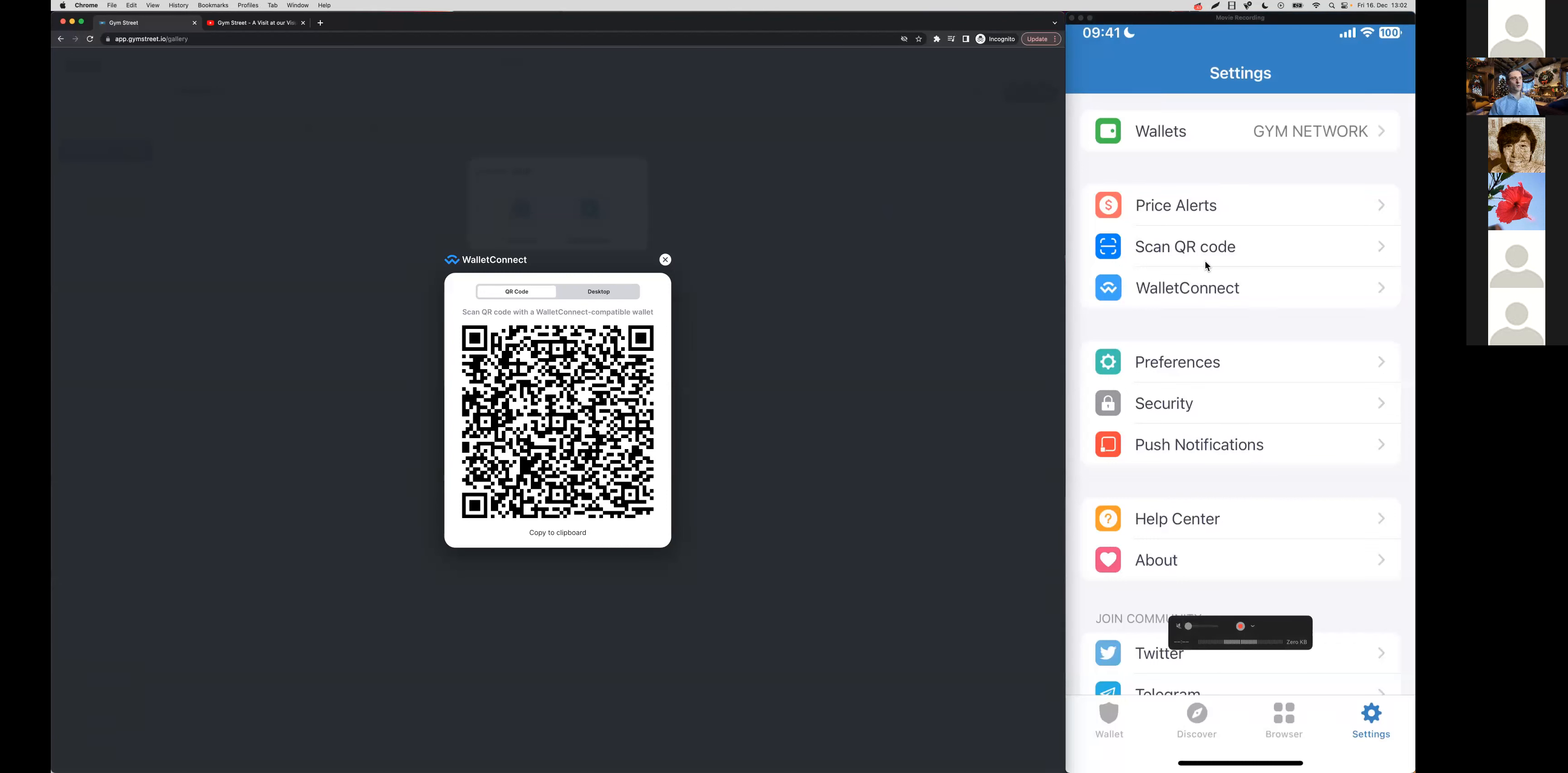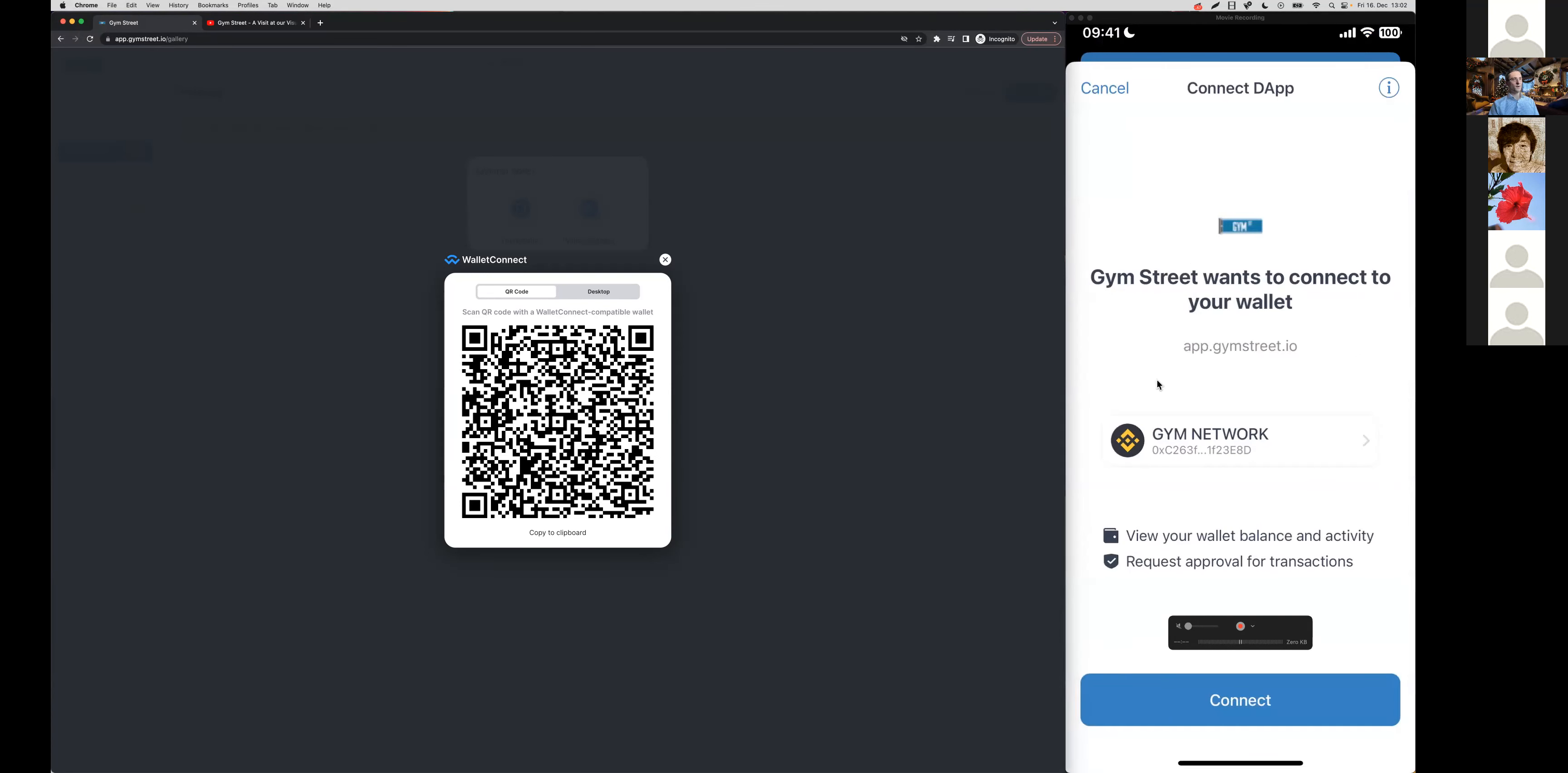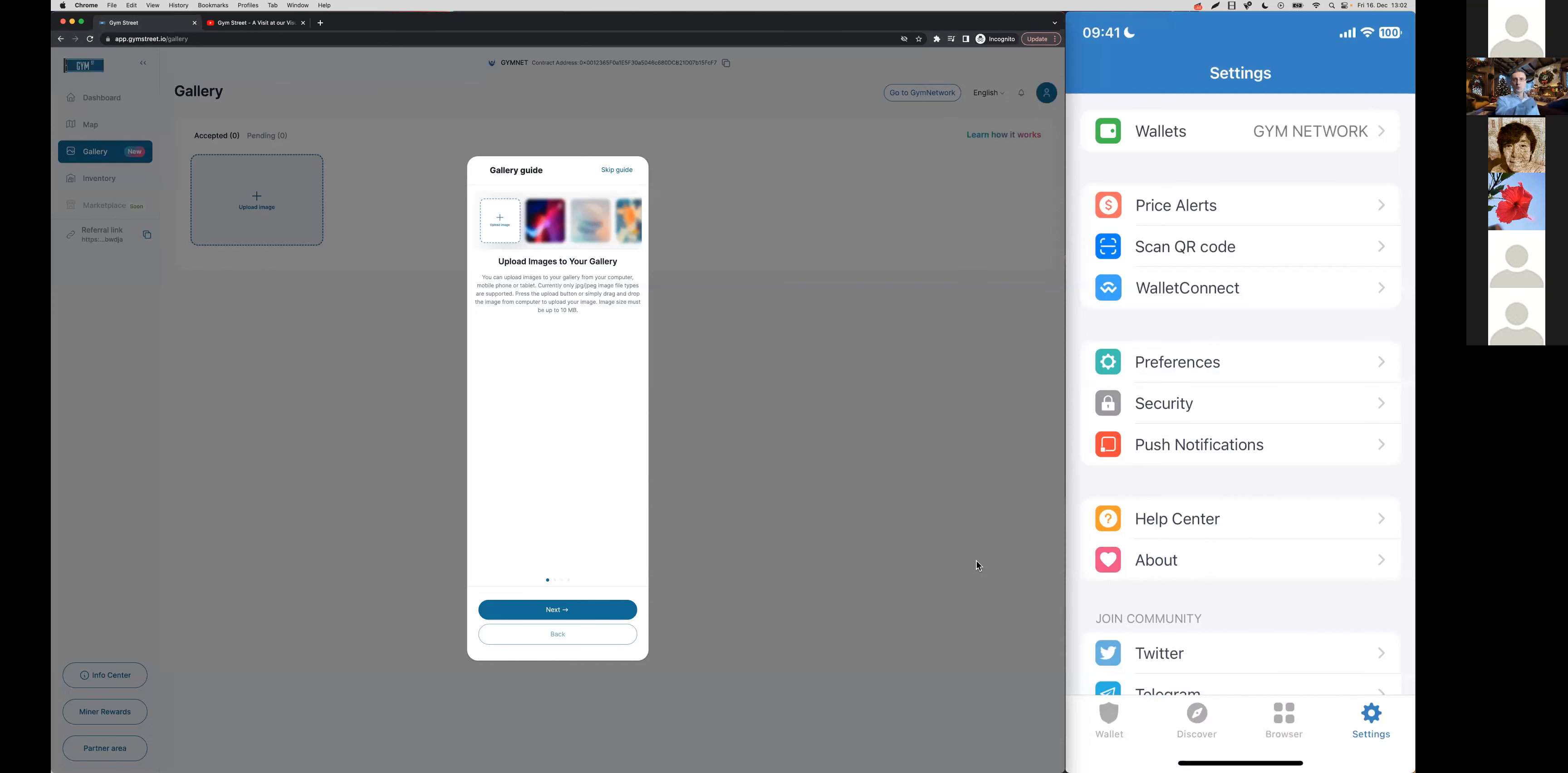I'm now going to connect my wallet again right here via Scan QR code. This is TrustWallet on an iPhone device. You always need to change the network to BNB Smart Chain before you connect. This is if you want to connect your smartphone wallet to a desktop browser.